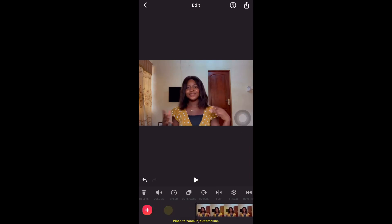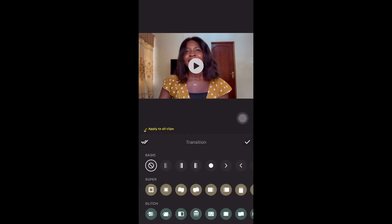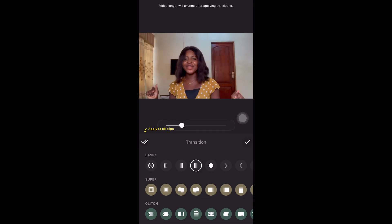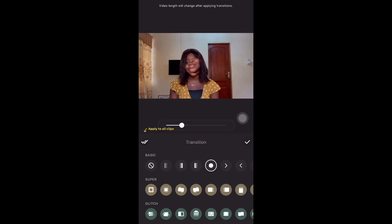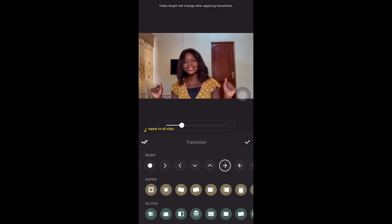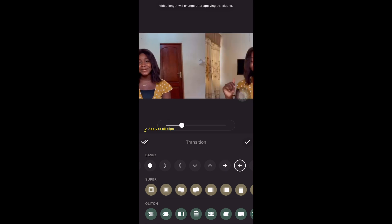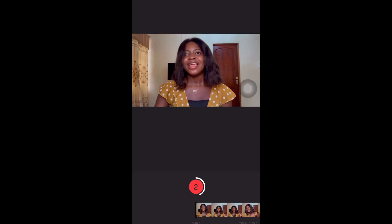The next thing is transitions. You can add transitions between your scenes — just play around with it and select what you think fits best for your video.